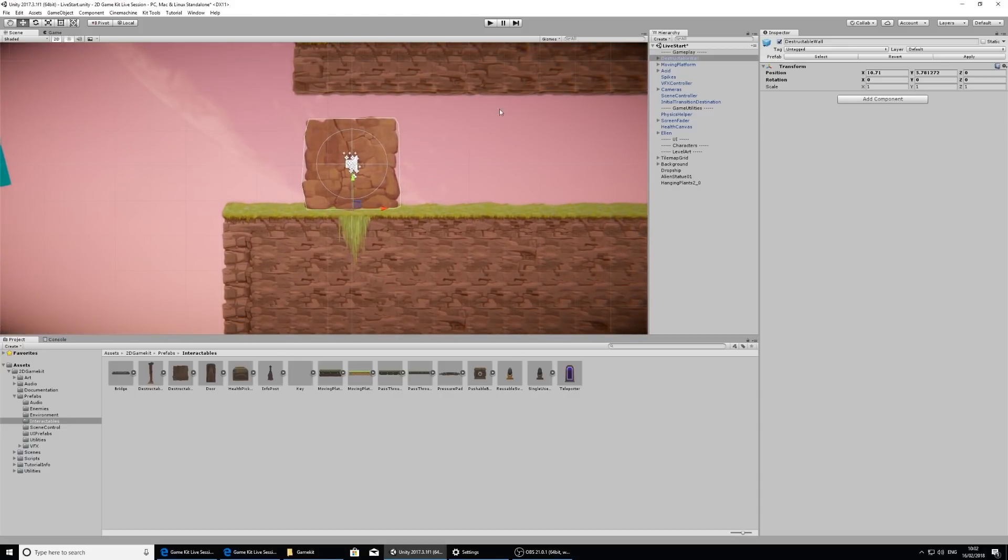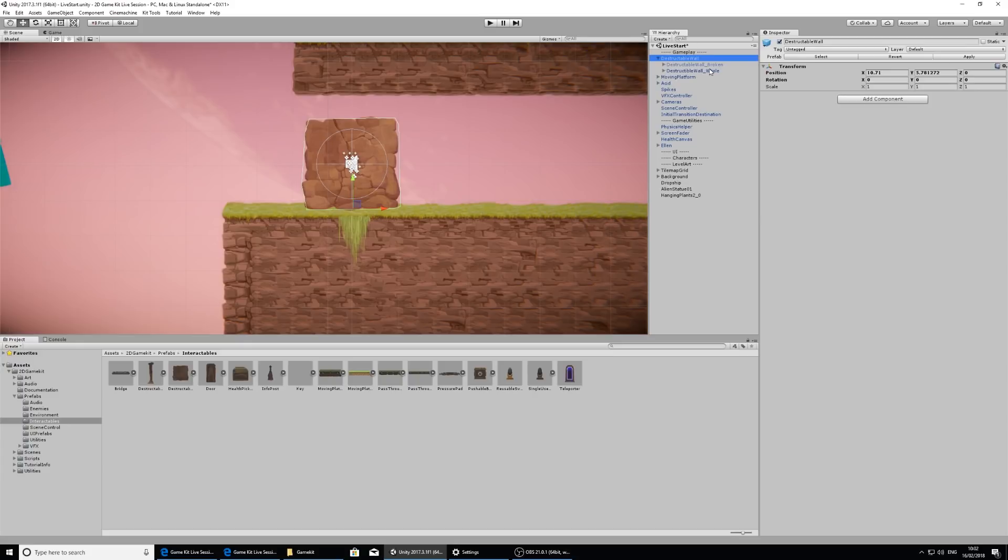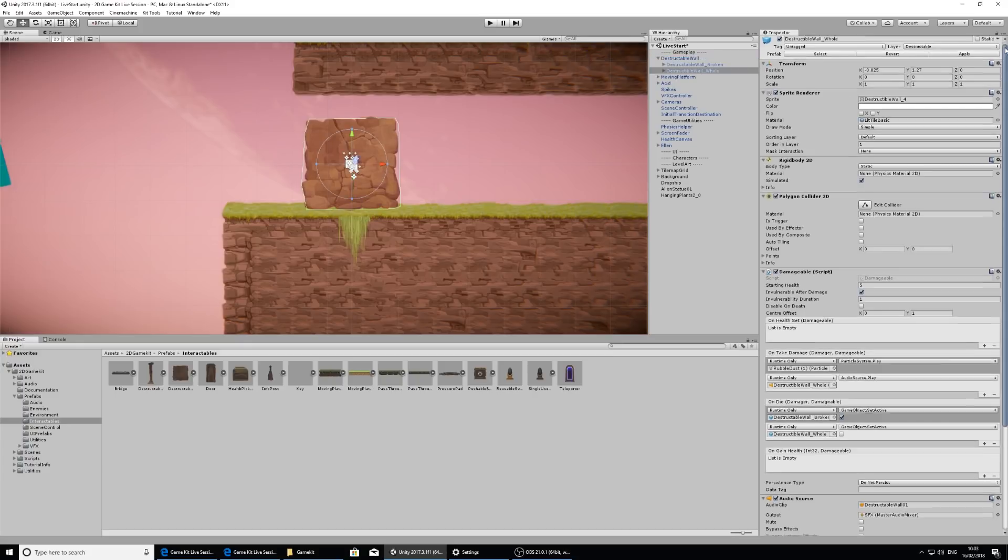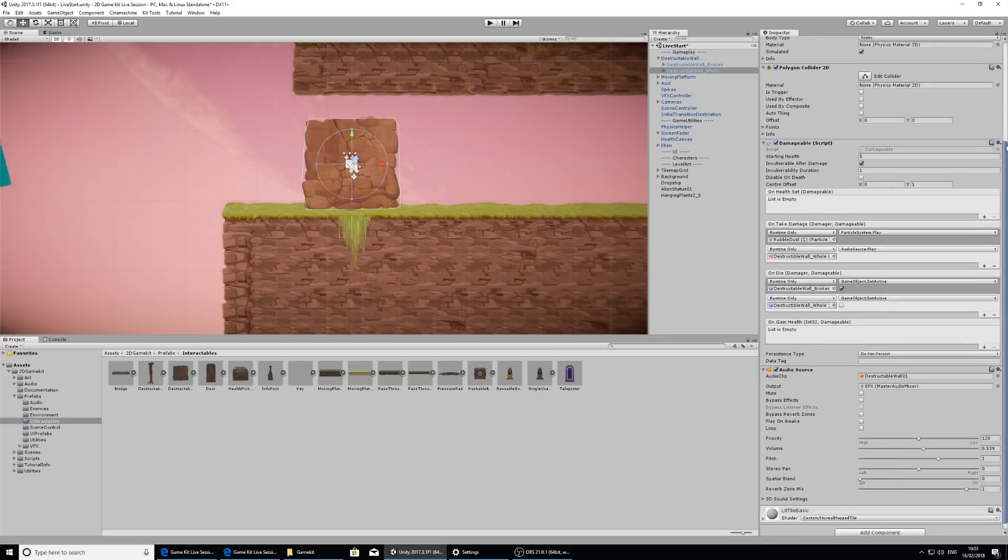Now let's take a look at the destructible wall in the hierarchy. So as you can see, when I've got this selected, there's not really any components here. And this is because for the destructible objects, we need to open them up. So I'm going to click on the arrow to expose its children. And on the destructible wall hole, this is where all the options and components live.